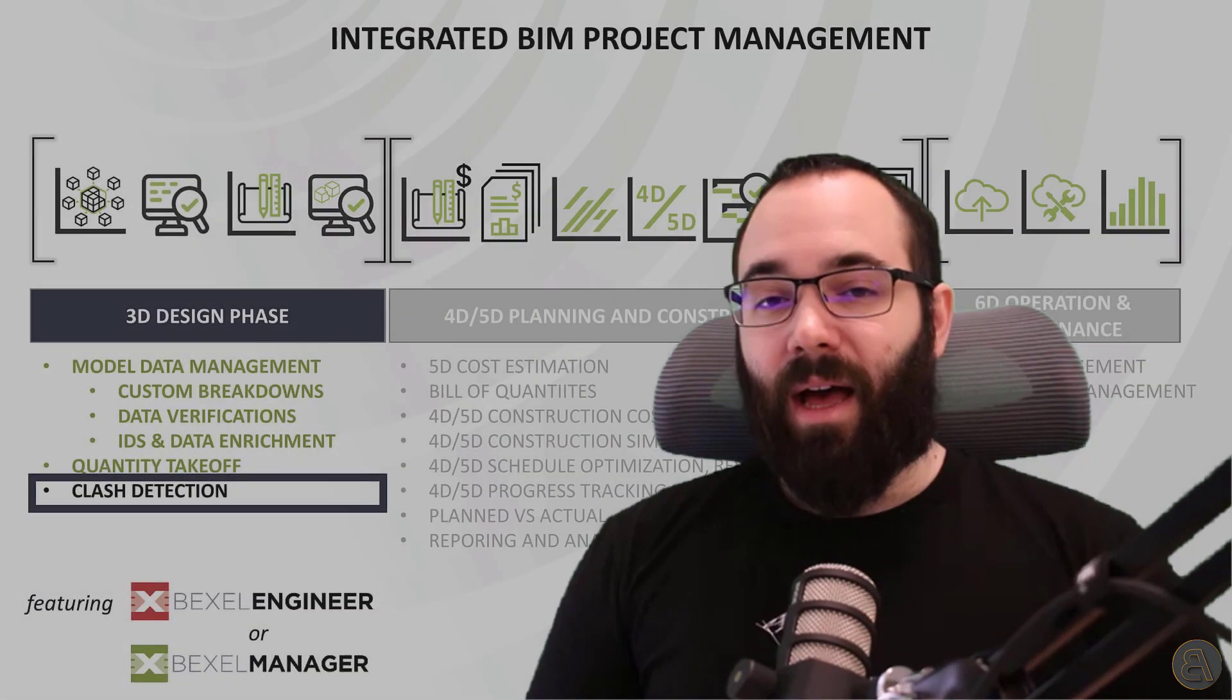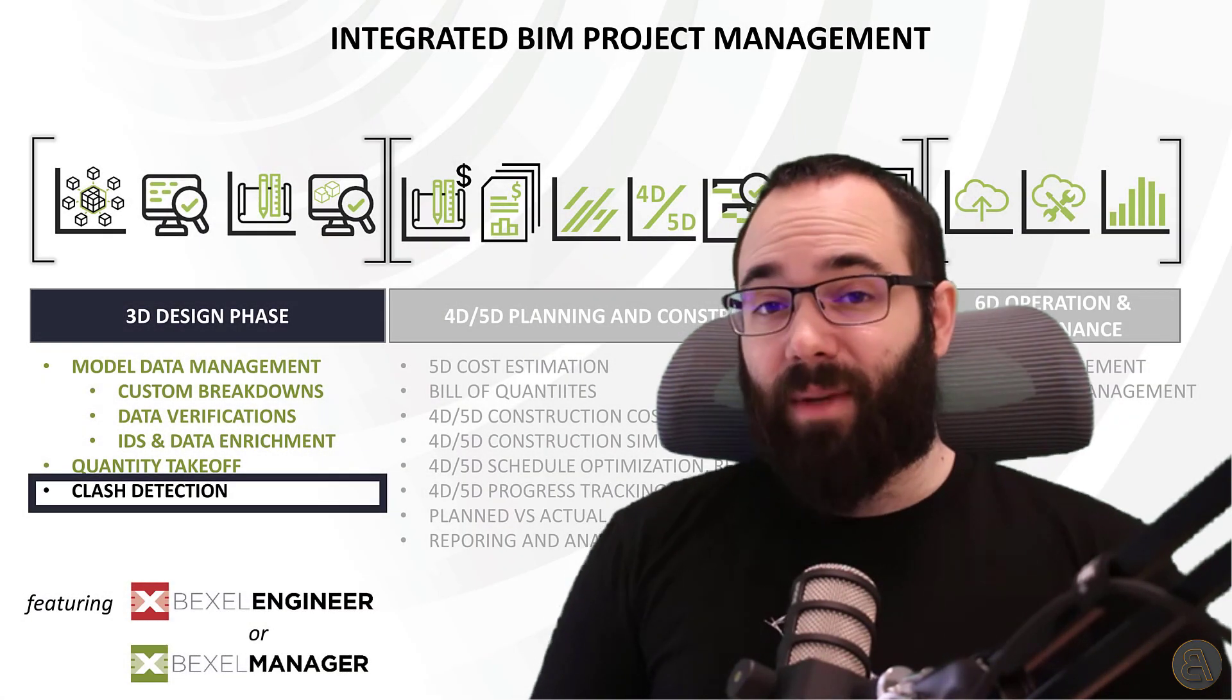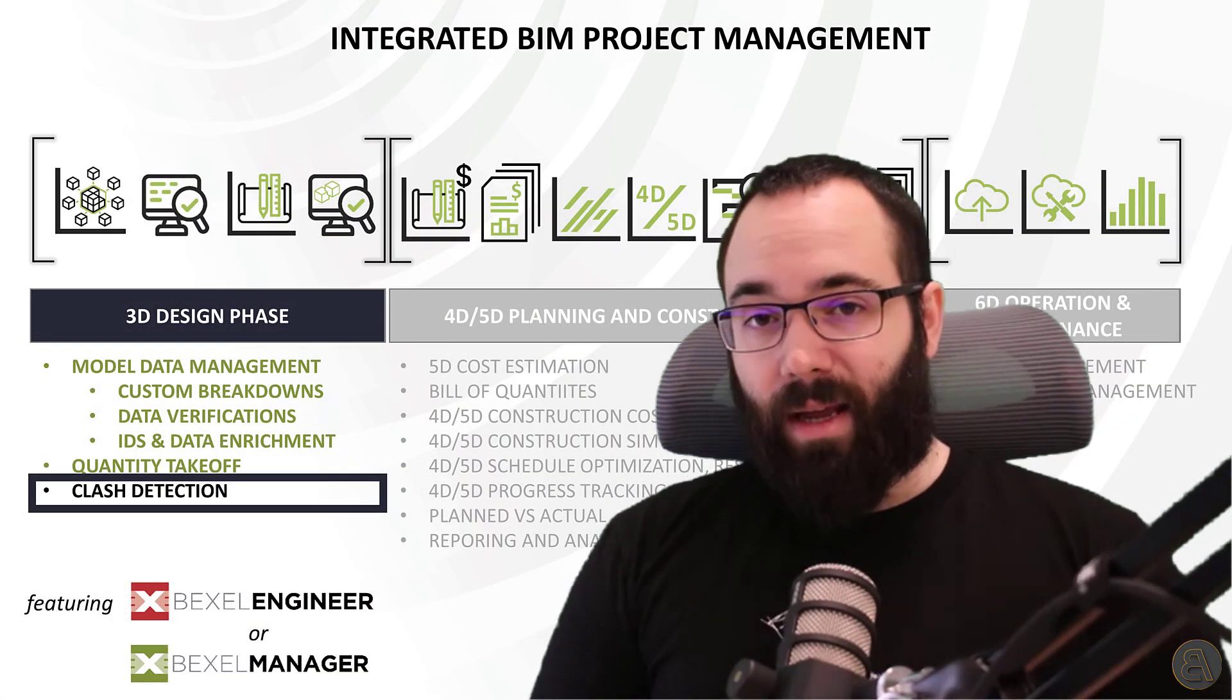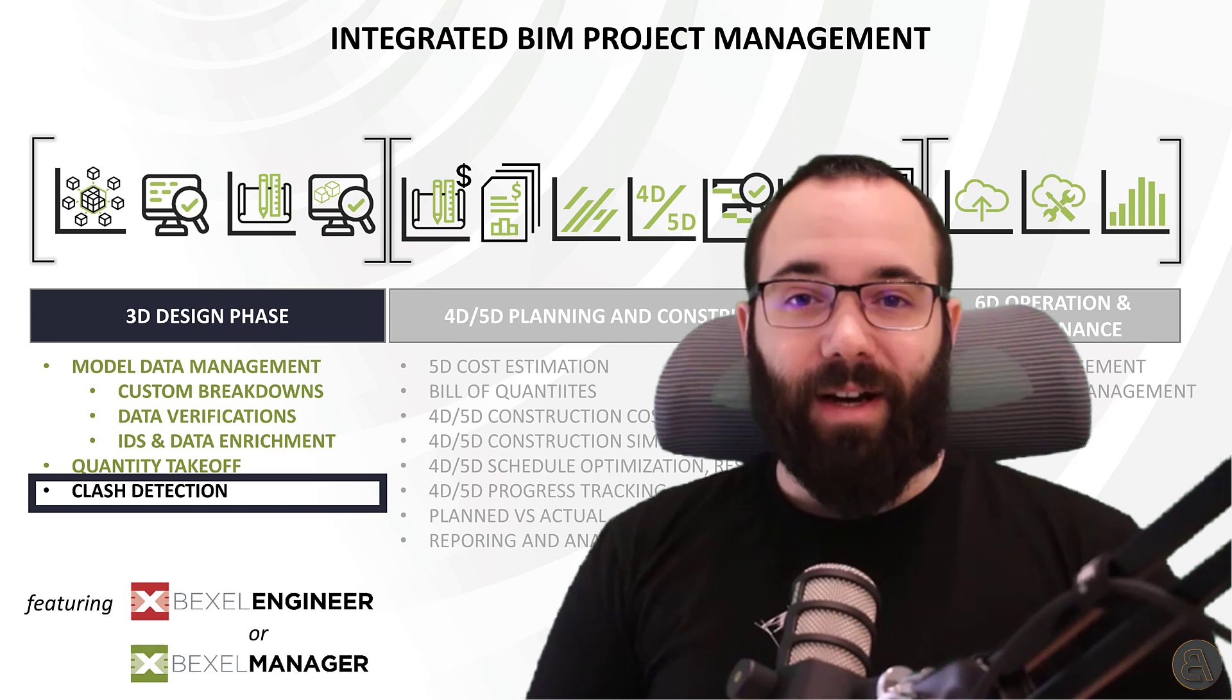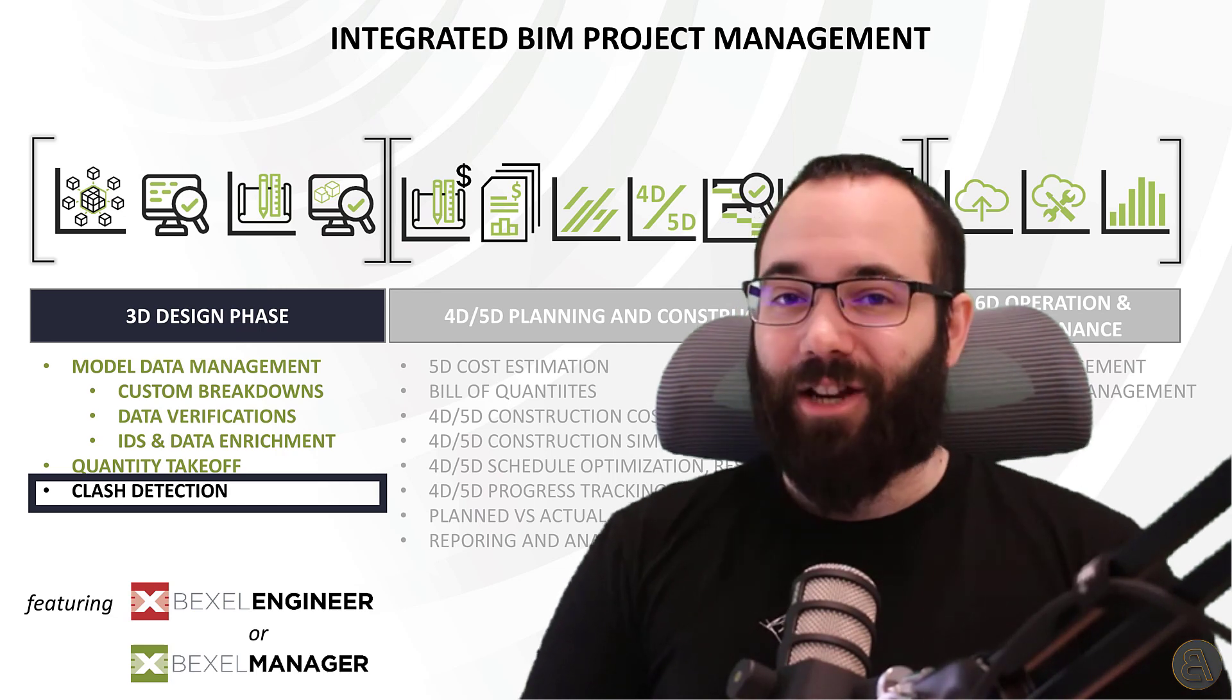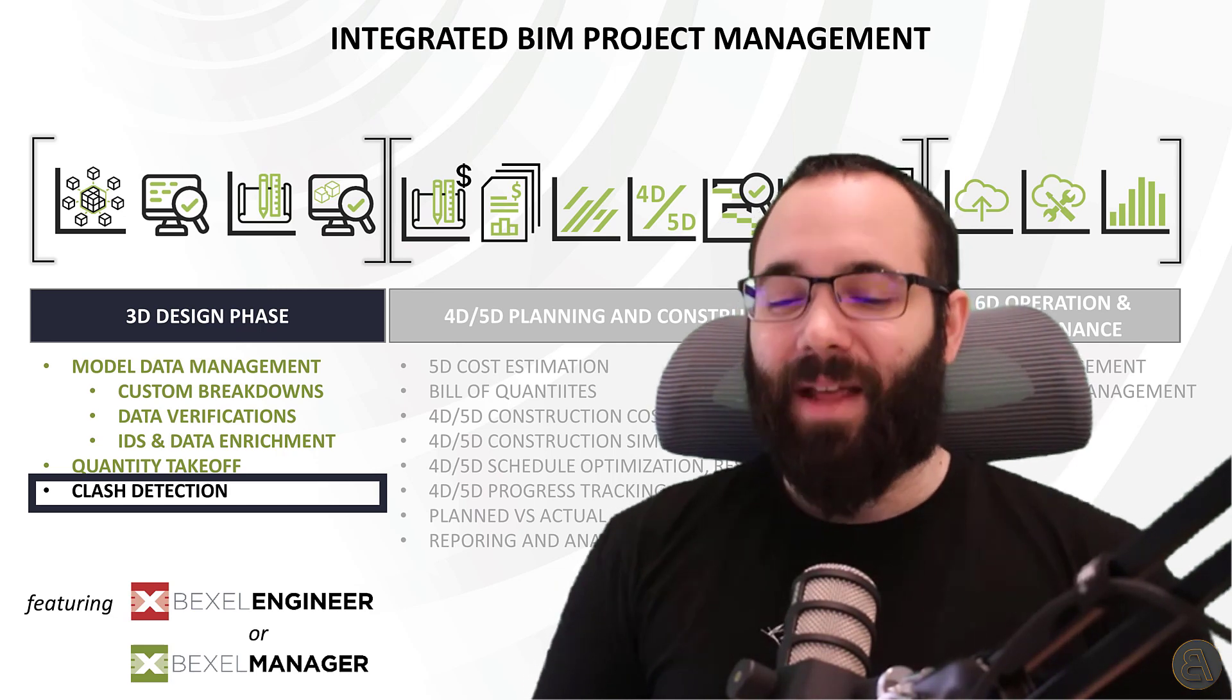What's going on, guys, Balkan Architect here, and in today's video, we're continuing our 12 part series on Advanced BIM Analysis with the Bexel Manager.